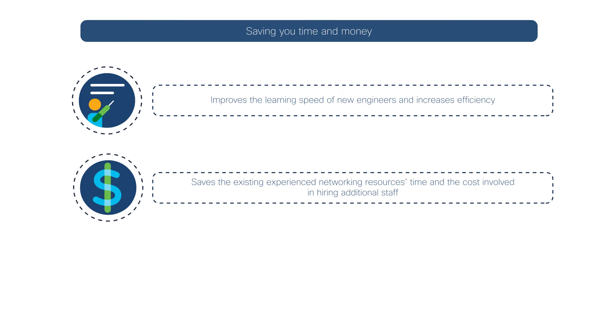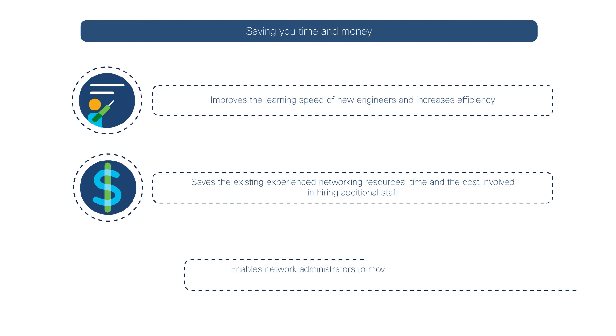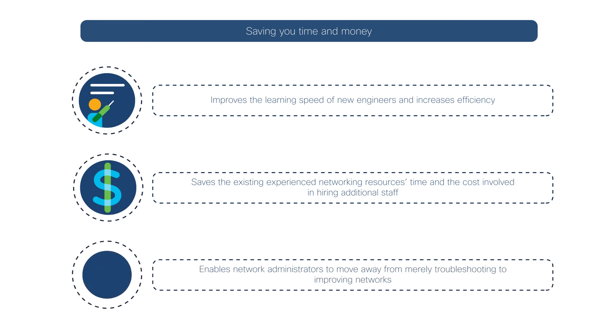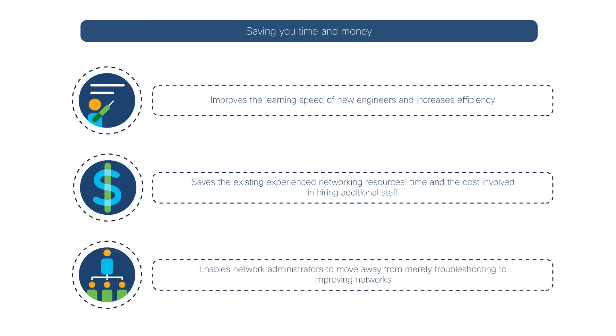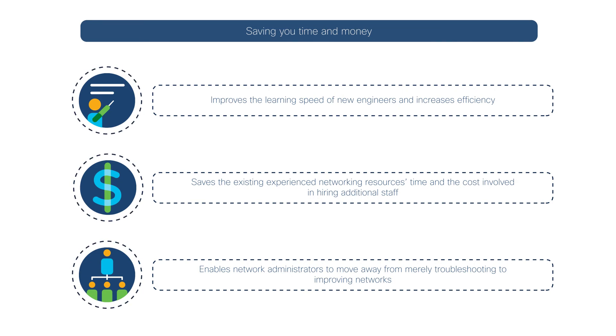And finally, enabling network administrators to move away from merely troubleshooting to improving network quality.